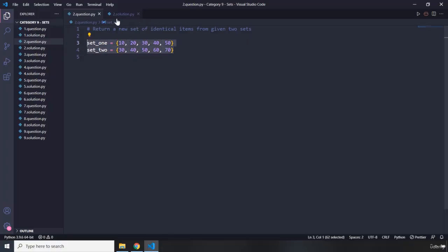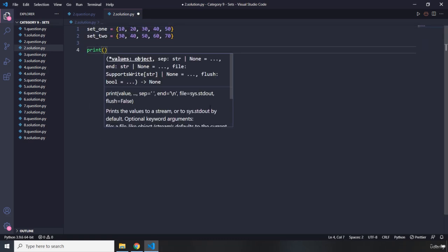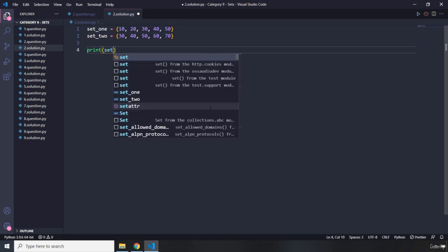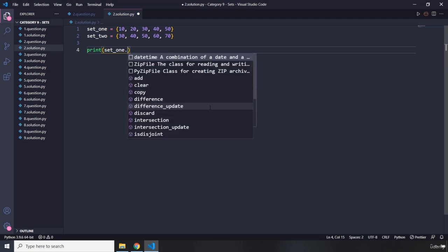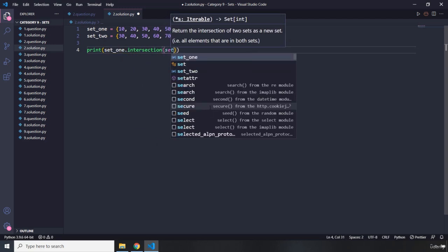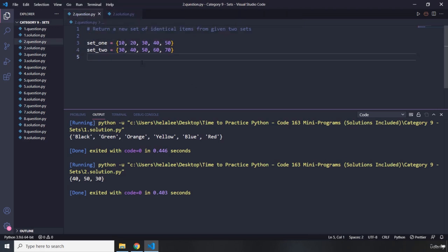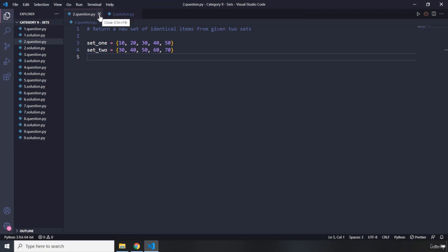I'm going to copy both sets, then I'll print set one dot intersection, passing in set two. It returns 40, 50, and 30 — those are available in both set one and set two; in other words, the identical items.